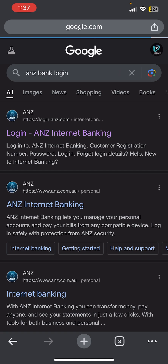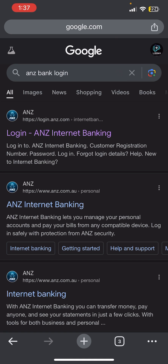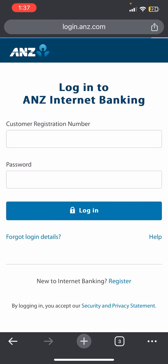Tap on the ANG bank login. Once you do that, you will be able to see a link at the top of the screen. Tap on that link and you will be redirected to the official login page of ANG online banking.